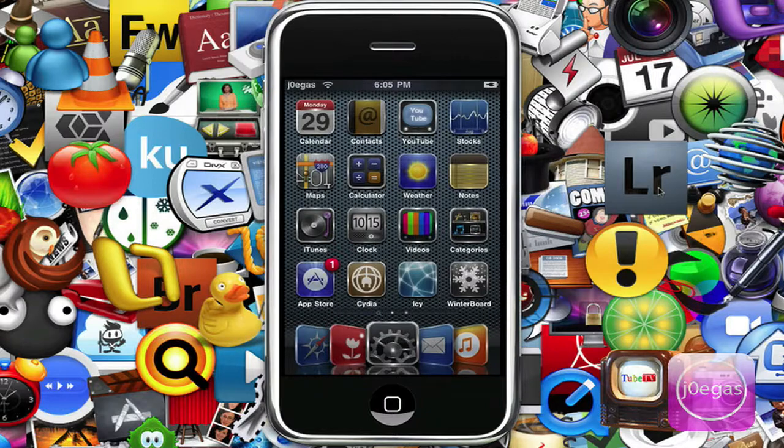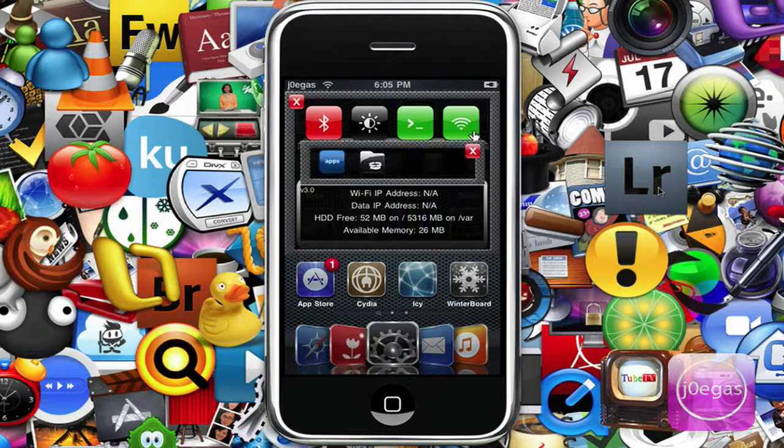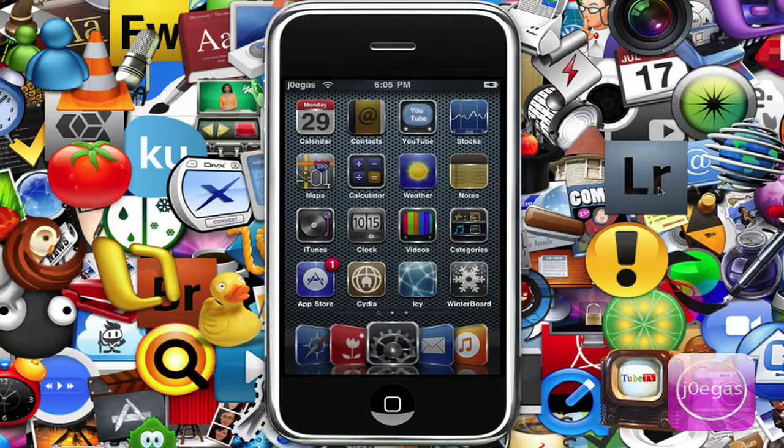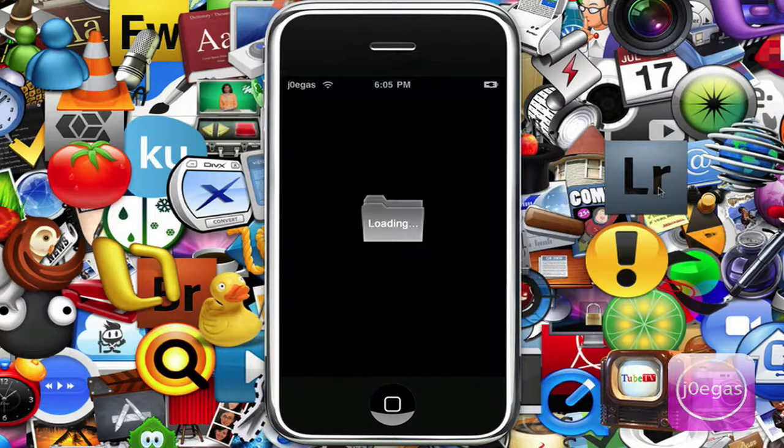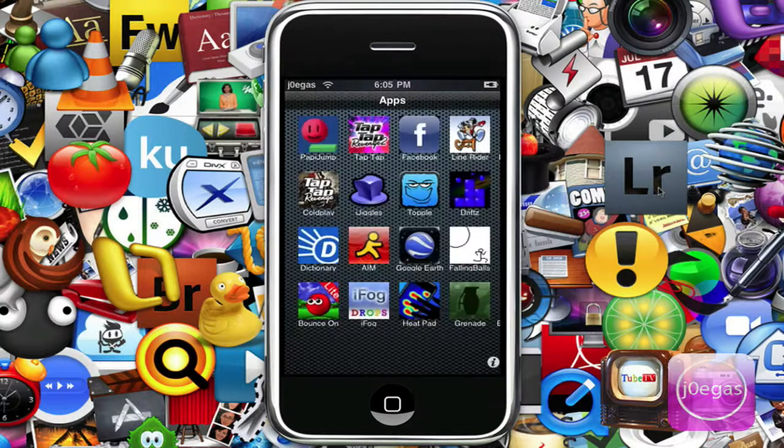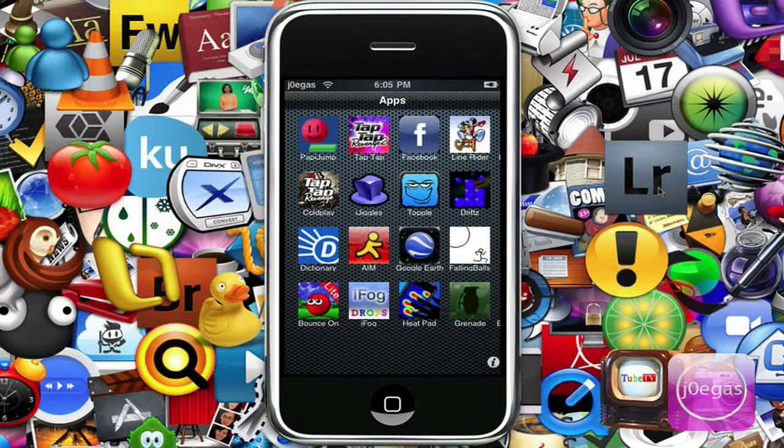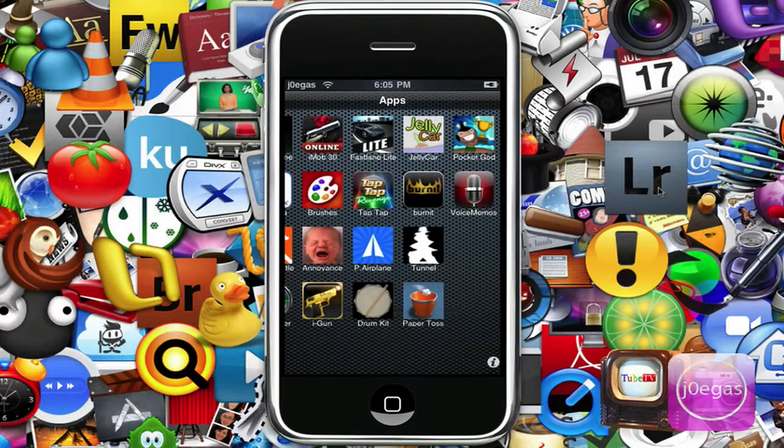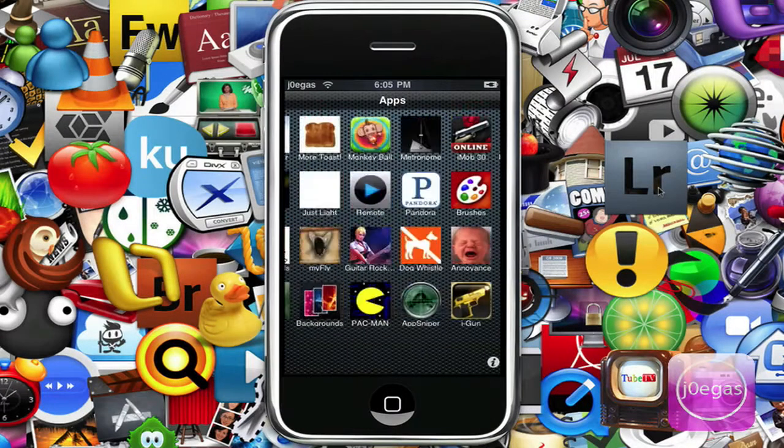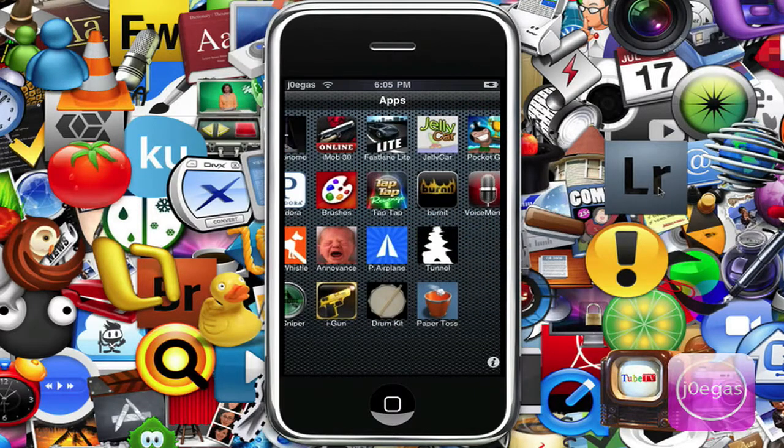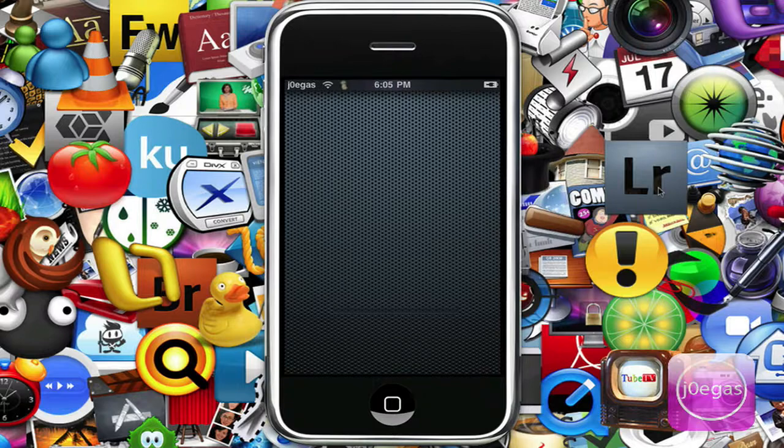But anyway, I know an app that does, and that would be TapTap. So I'm going to go into my apps folder. I can try TapTap Revenge 2, but let's see if TapTap has ads. It probably does.